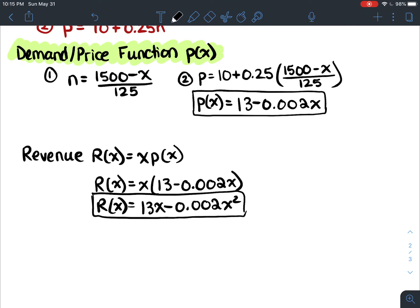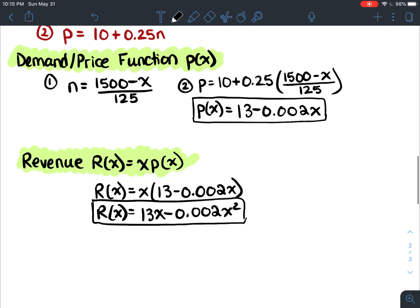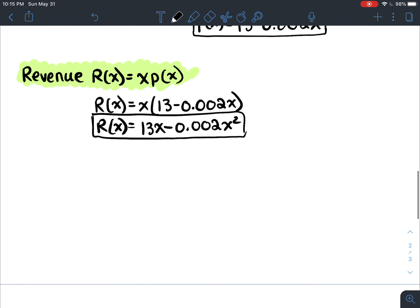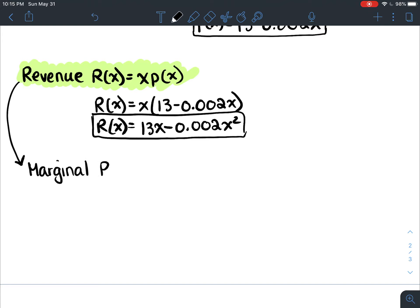We don't really do stuff like this in grade 10 — come up with equations like this. But what's helpful in this application is that we get all these equations and can work with them. Let's take it a step further and get the derivative. The derivative of revenue is the marginal revenue function, r prime of x.